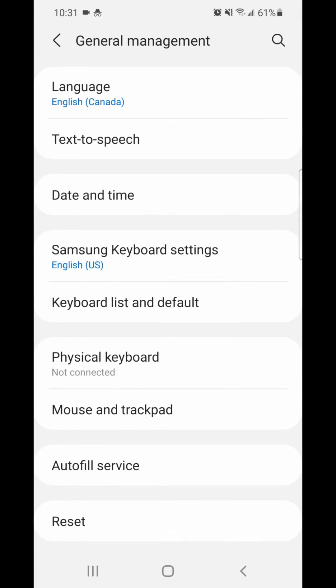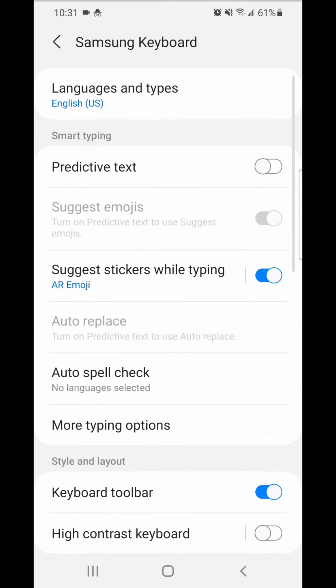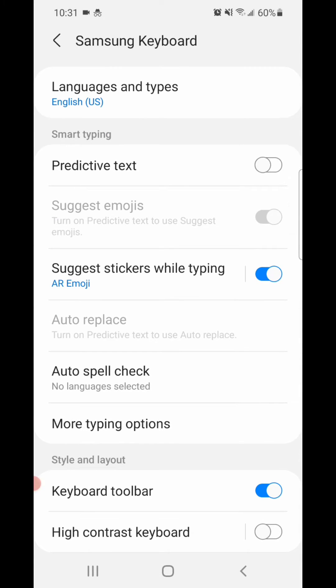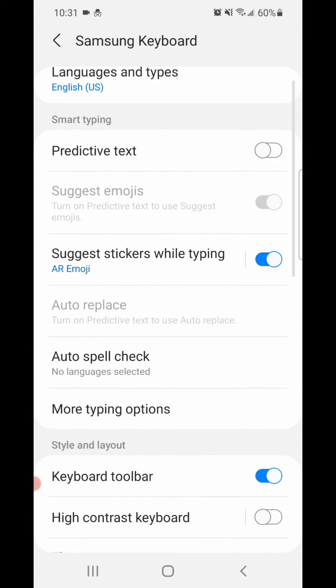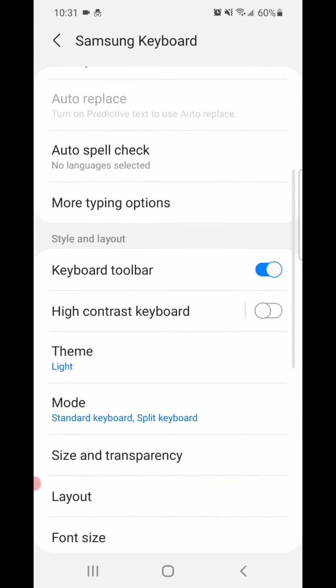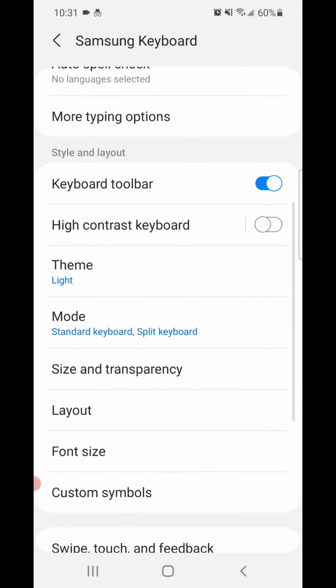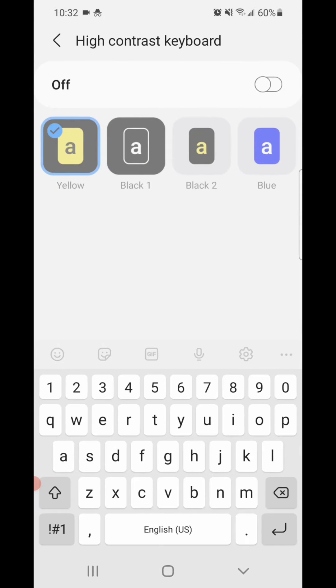Now go to Samsung keyboard settings, and under Samsung keyboard you're going to go to high contrast keyboard. To turn it on, you're going to flip the switch to the right,